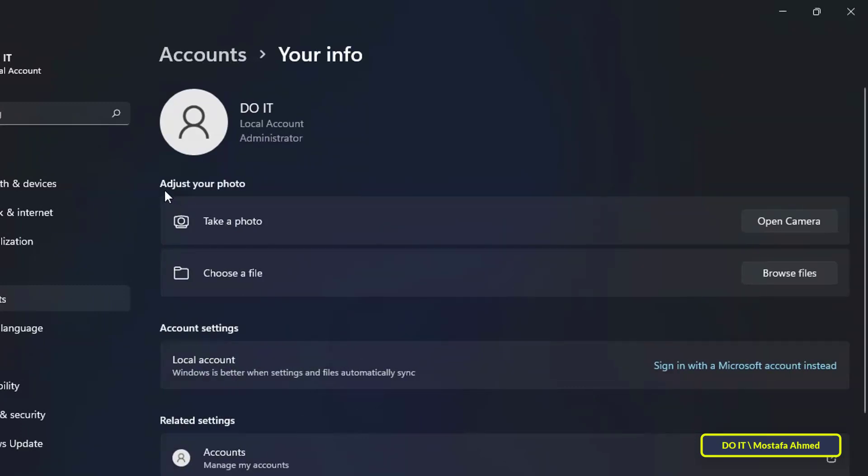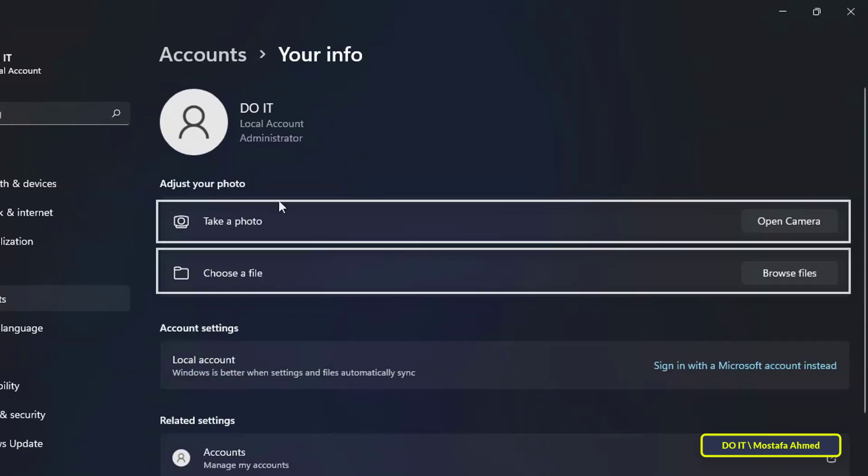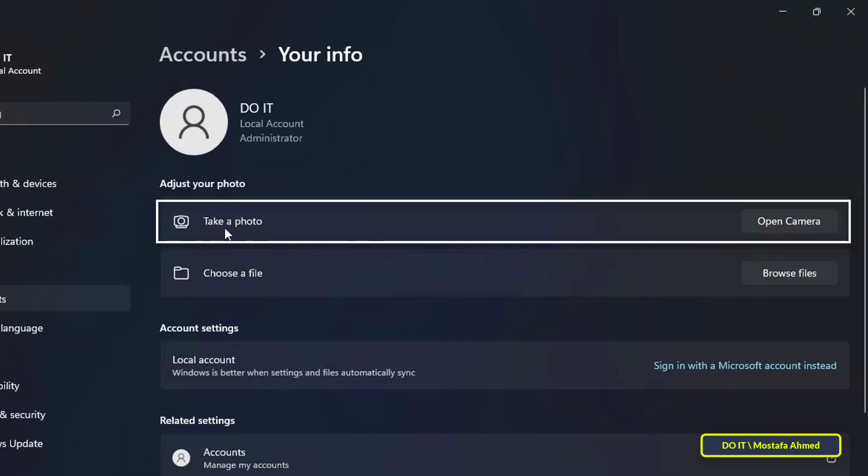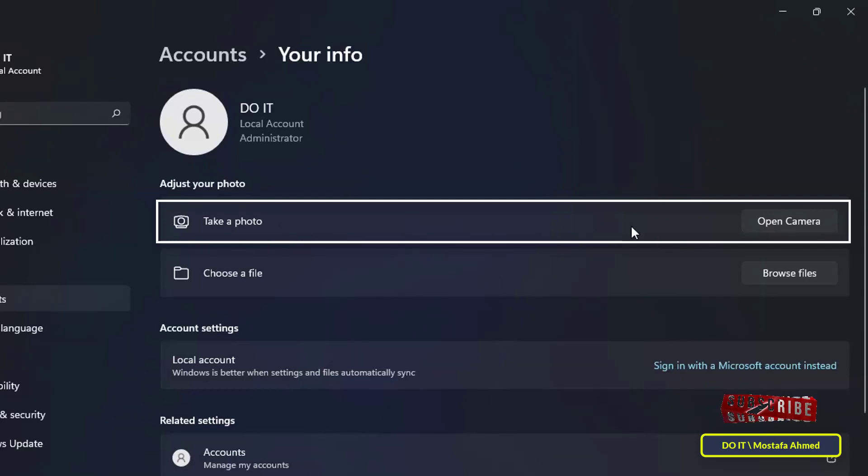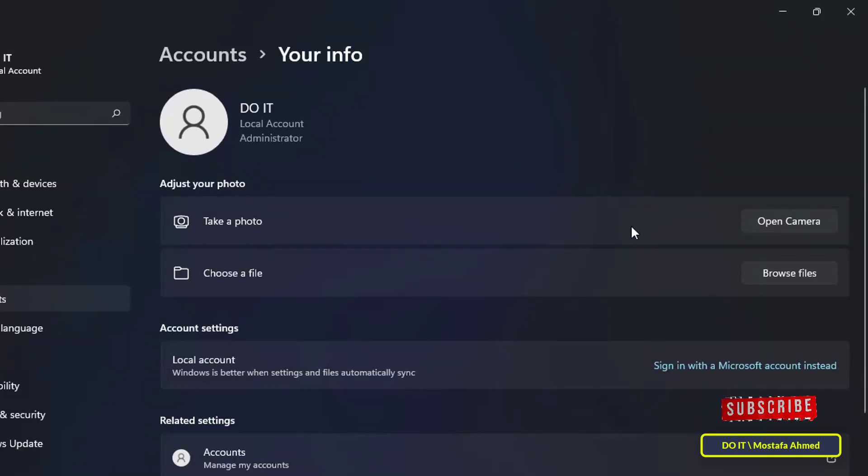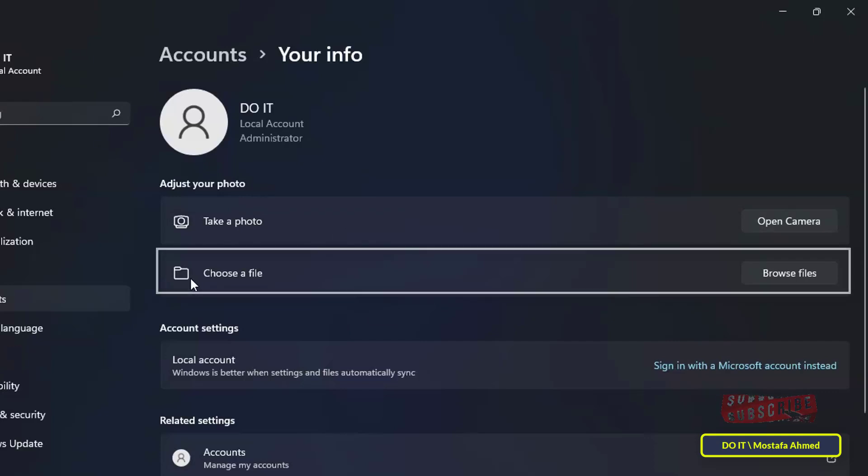Under the Adjust Your Photos section, you have two options for adding a new photo. The first option is to take a photo, from which you can open your webcam to take a picture. The second option is to choose a photo from your computer files. You can choose the right option for you.